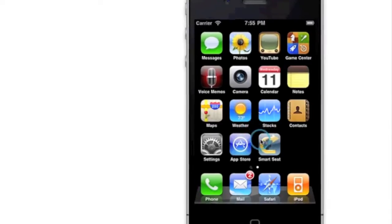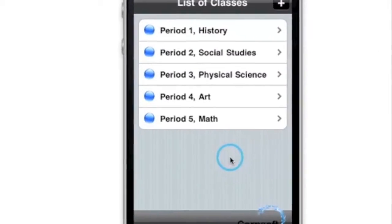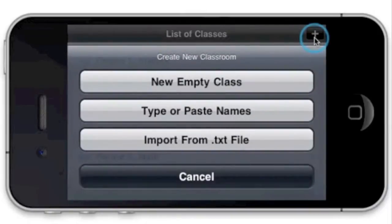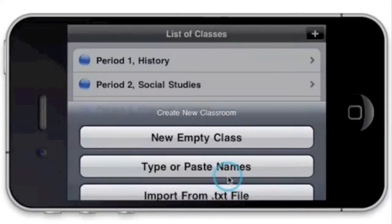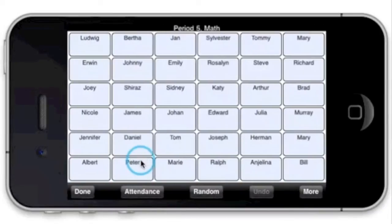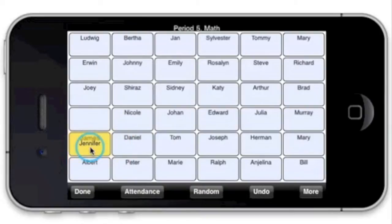With Smart Seat, you can manage your classes in the palm of your hand. When you create a new class, you have three options for entering student names. I've already created a list of classes and I'll tap on one of them to bring up the seating chart. Here you can quickly move students to rearrange your class simply by dragging and dropping.